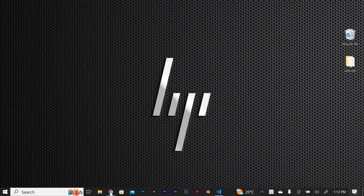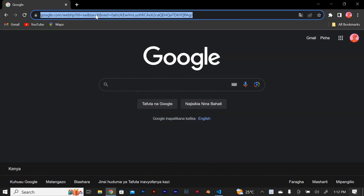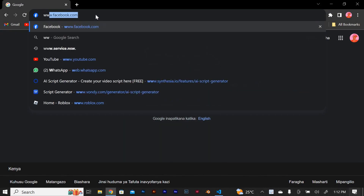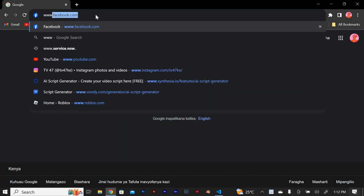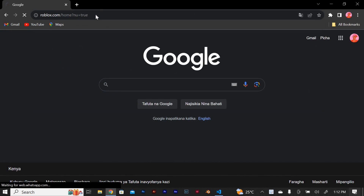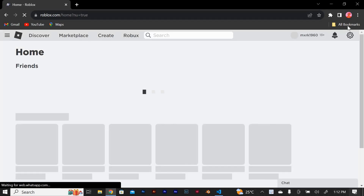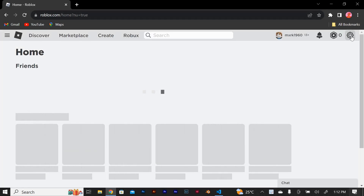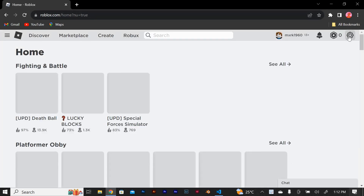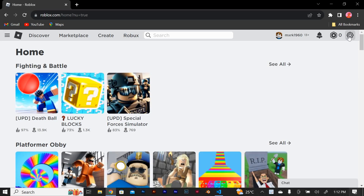To begin with, open your browser. On the URL section, tap www.roblox.com and log in to your account. Once you're logged in, click on the gear icon located at the top right corner of the screen to access the settings menu.